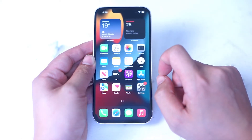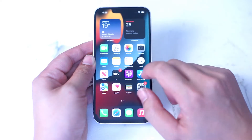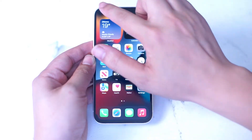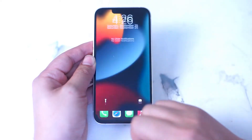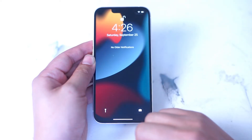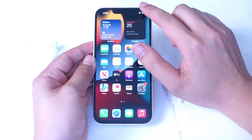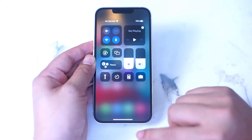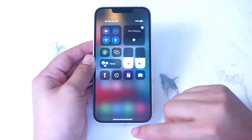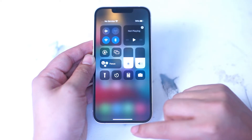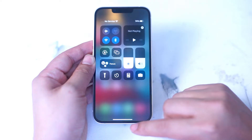Back to the home screen. If you swipe down from the top-left of the screen you get access to your notifications, and similarly if you swipe down from the top-right you get access to your control center.